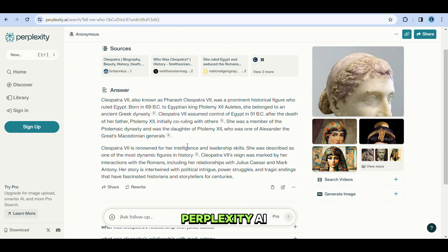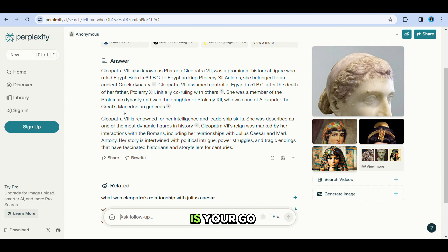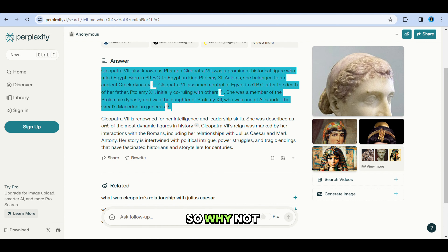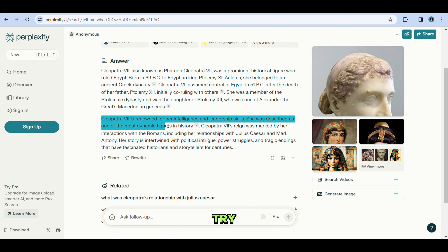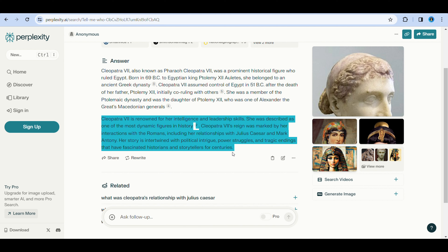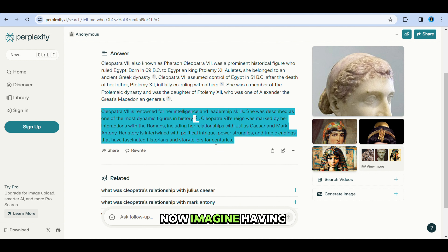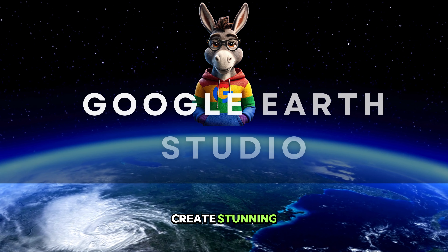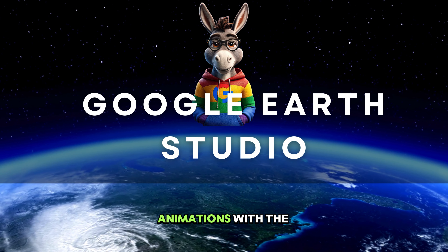Whether you're looking to settle a debate, do research, or satisfy a sudden curiosity, Perplexity AI is your go-to companion. They have a free version available, so why not give it a try?